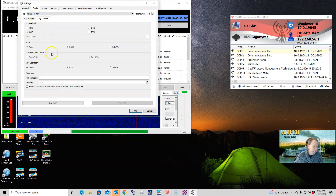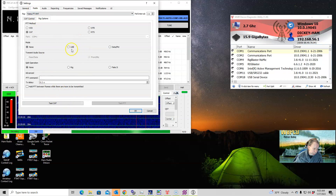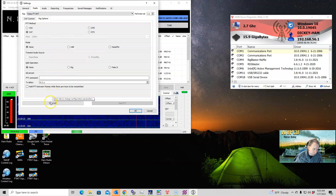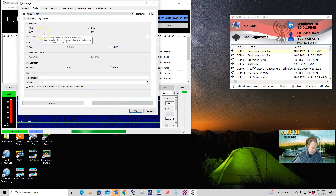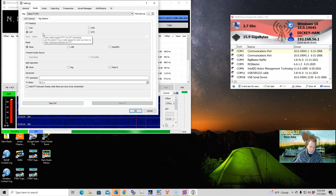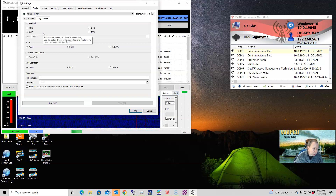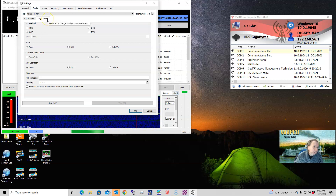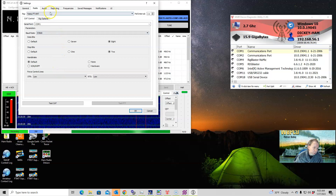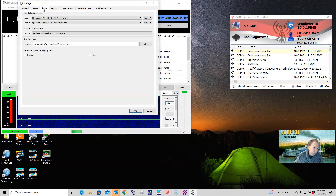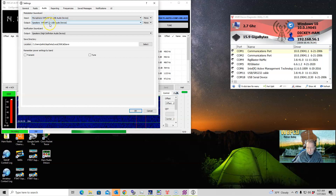For the Radio tab, you're going to set it up appropriately. I am not going to go through the whole testing of CAT and PTT — this is what I found works for my radio and your mileage will vary. Same thing with CAT control.